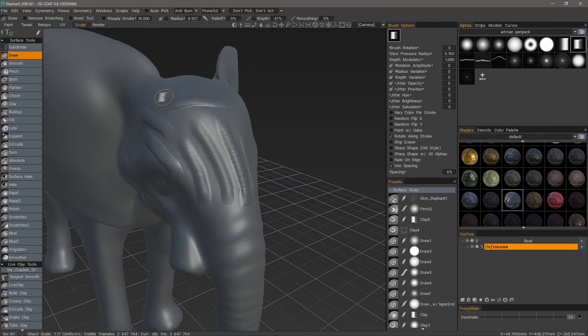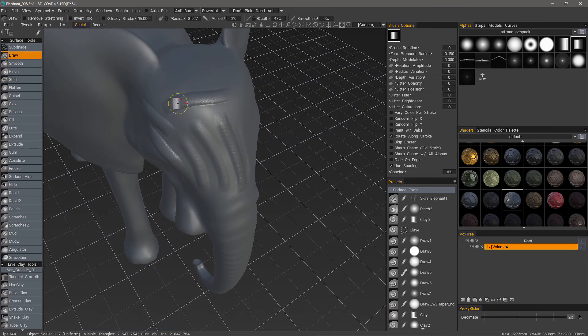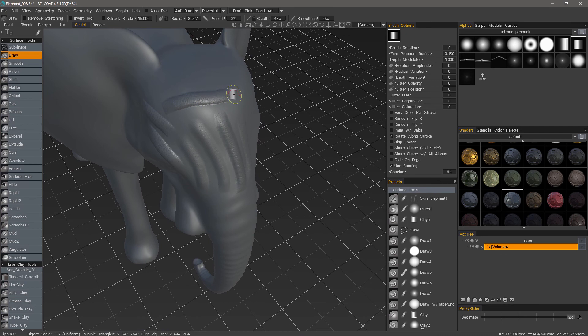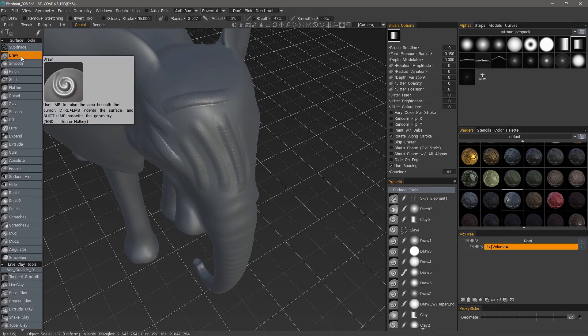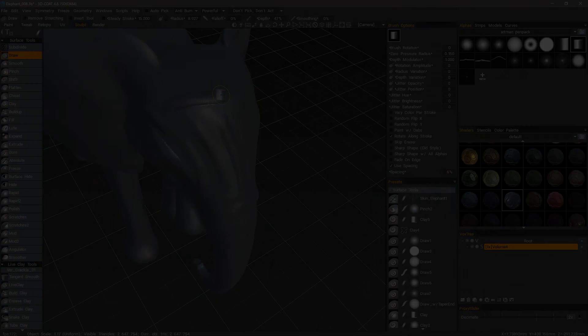So that's a very quick look at using the Draw Brush in 3D Coat's Surface Mode Sculpting Brushes. Thank you for watching and we'll see you next time.